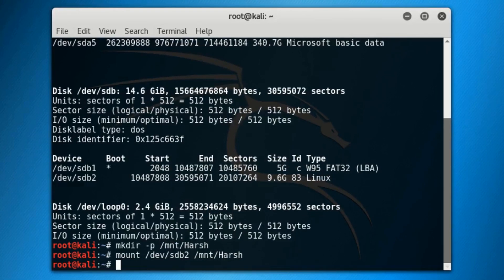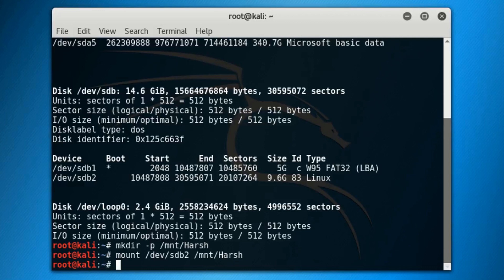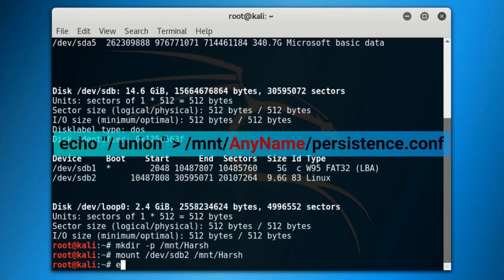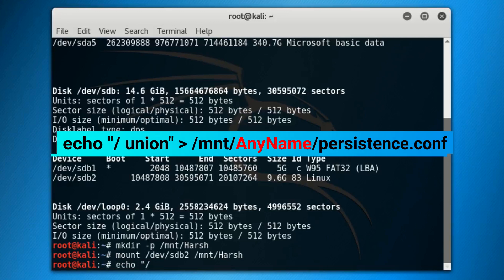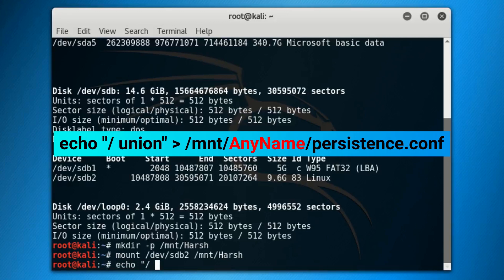Now comes a creatively big command which will help us in creating a persistent configuration file. Simply type out the fourth command: echo space double quotes forward slash space union double quotes space greater-than sign space /mnt/AnyName/persistence.conf.